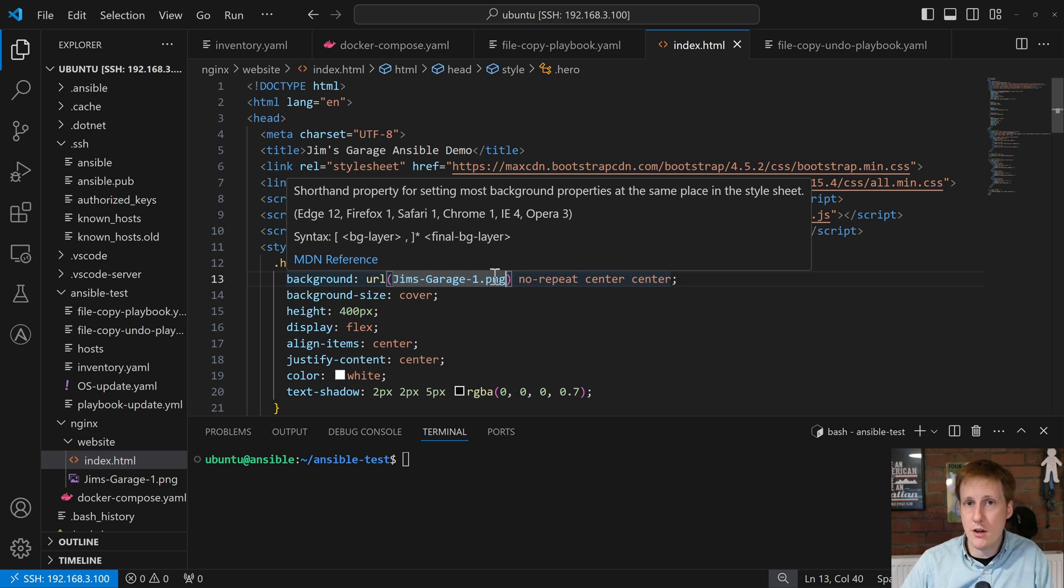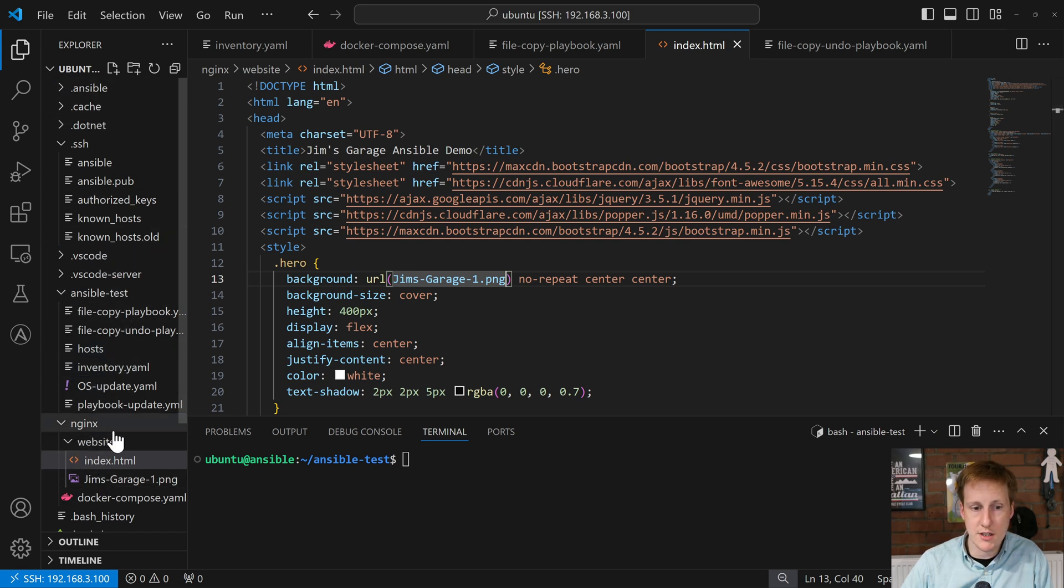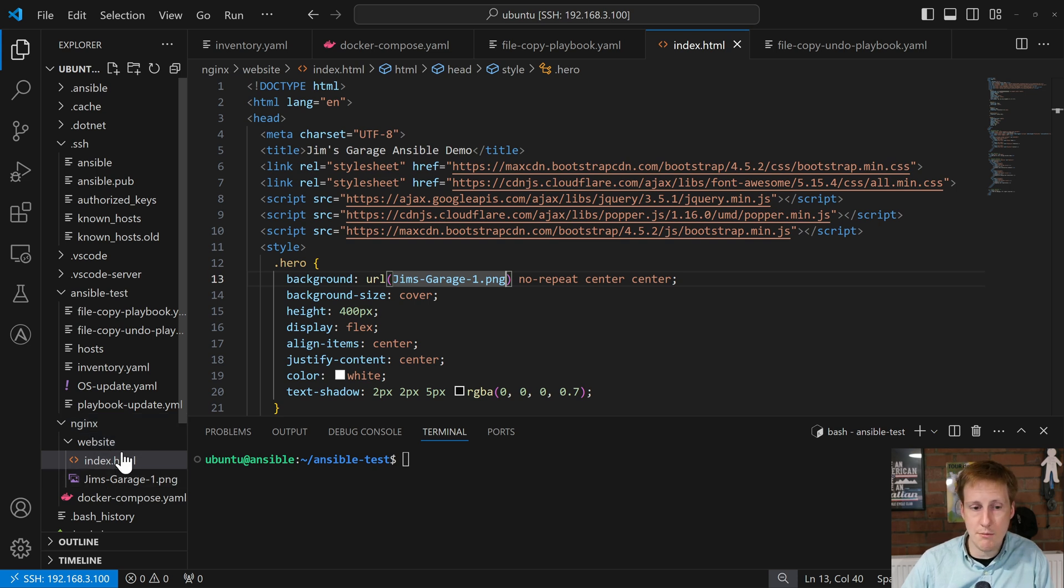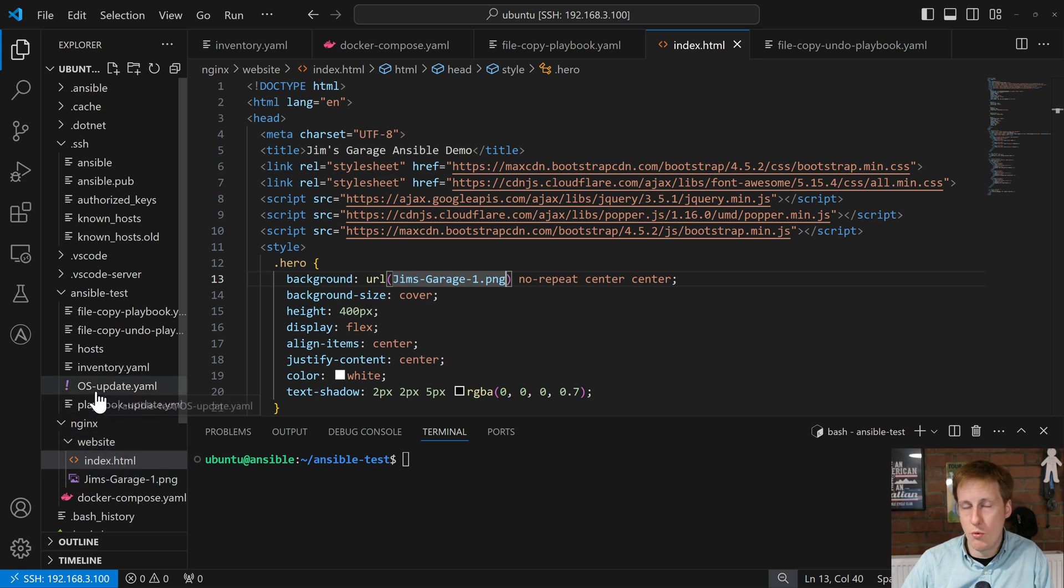You can see that on the left hand side here in the folder hierarchy, I'm in my home directory. I have a separate one set up for this. I've just called it Nginx. There's an Nginx folder there and I've put the files in this website subfolder within there and I've also put this Docker Compose file within this Nginx folder. That's kind of how I have this laid out.